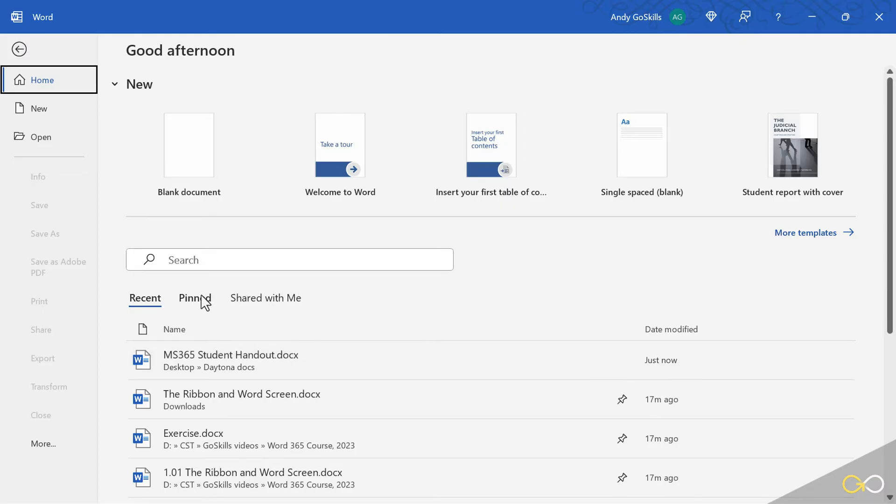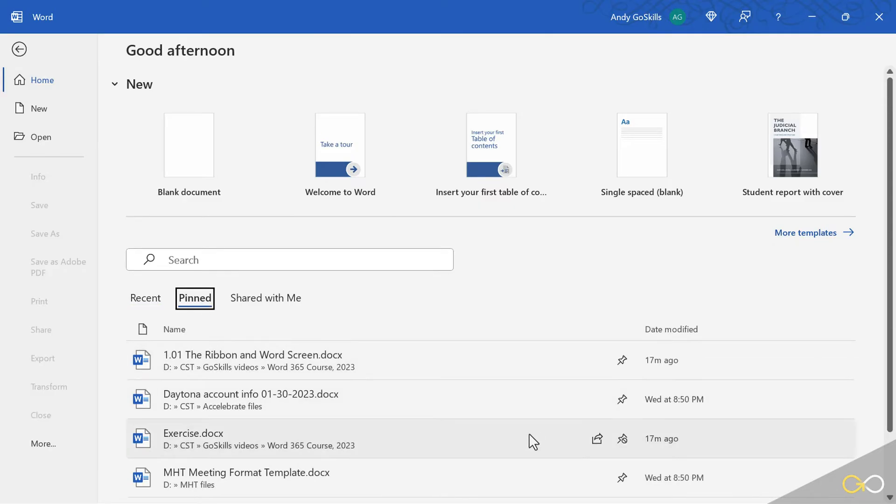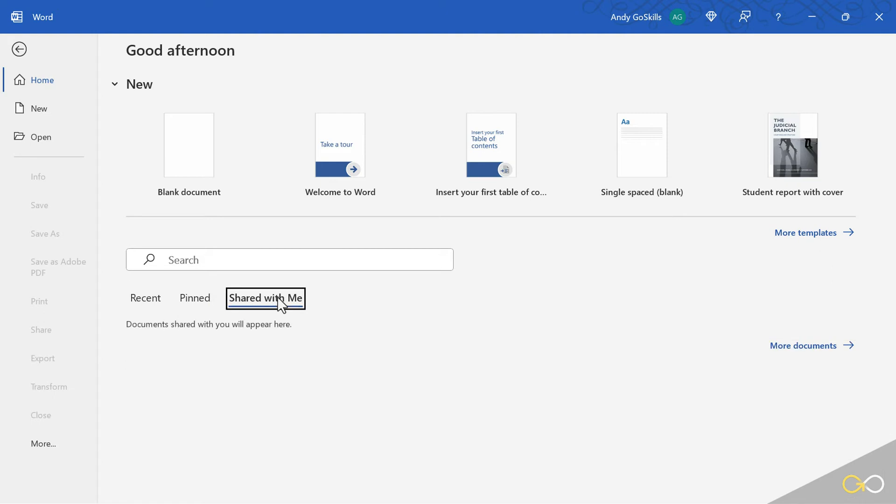Well, where do I find all my pinned files? Right here. The next button over says pinned, and these are all of the documents that I have pinned because I want them to stay at the top of the list instead of floating off my list chronologically. Then I have a button that says shared with me.